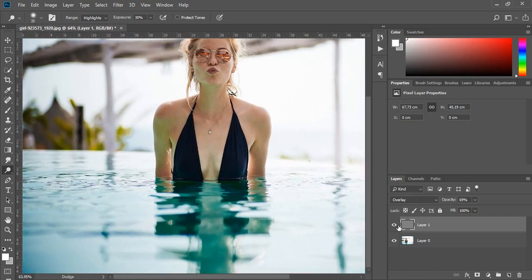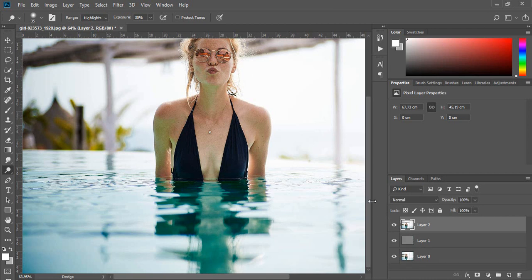Okay, and now you can proceed with increasing the breast size using the Liquify tool.